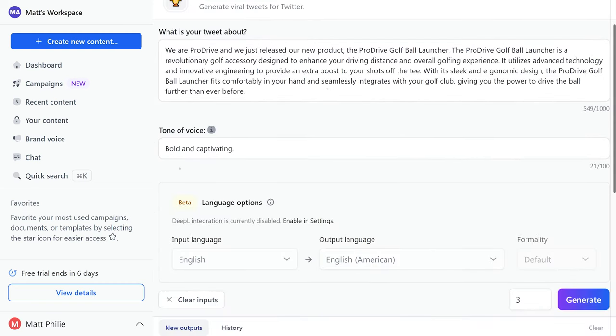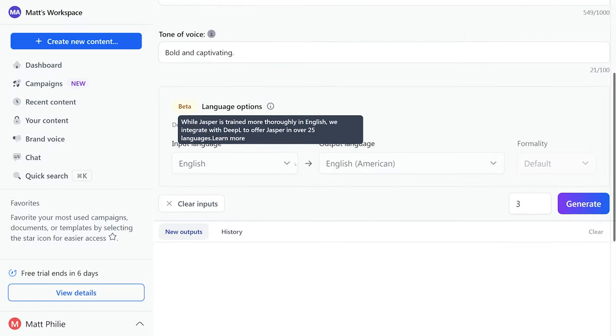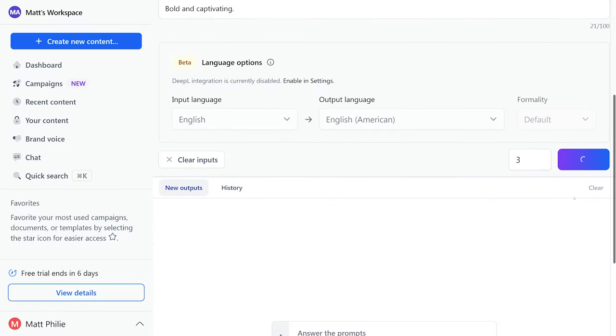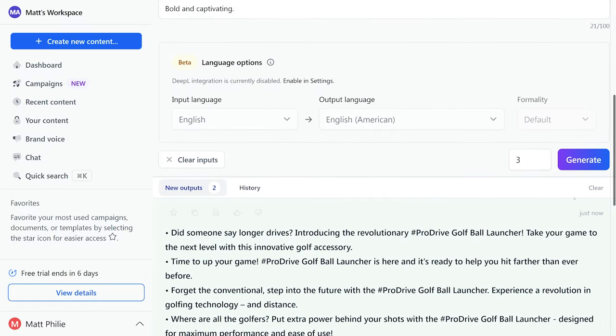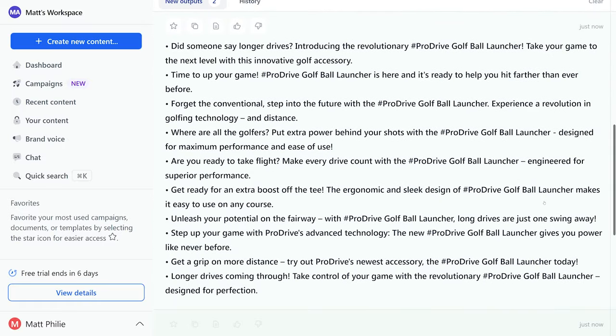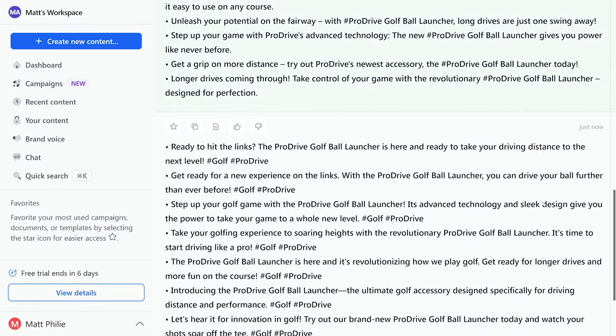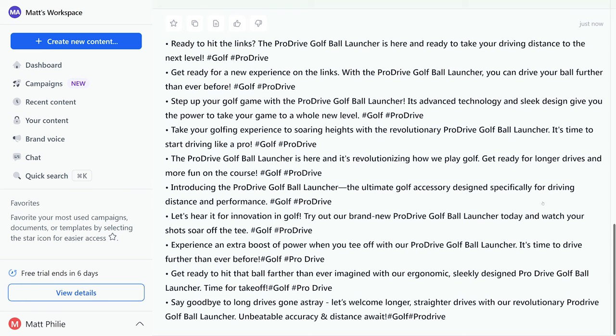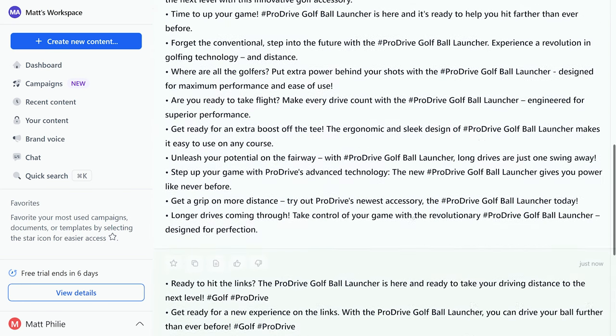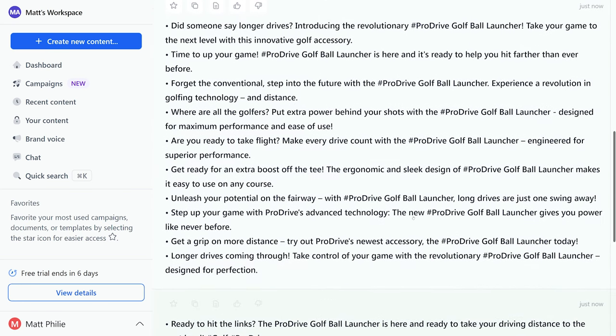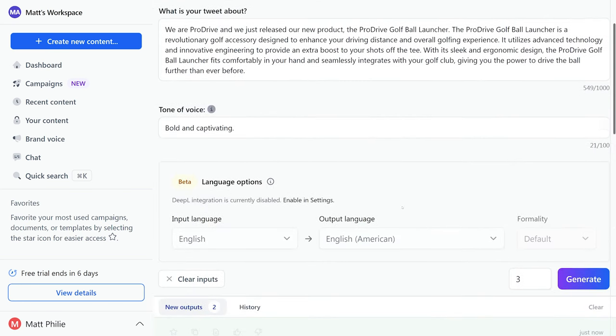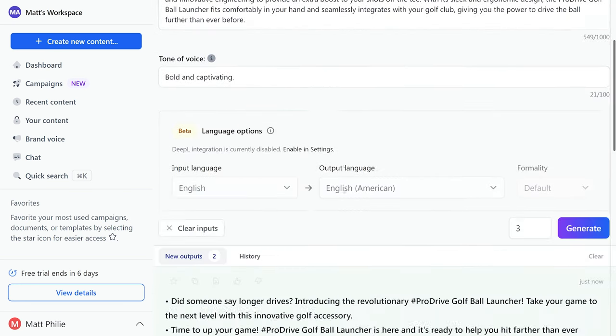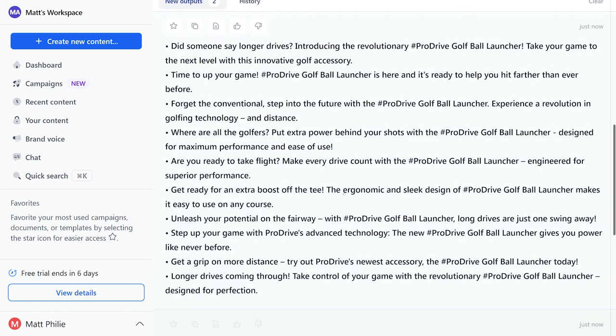Go ahead and type what you want the tweet to be about, your tone of voice, and hit generate. Boom, there we go. We have a whole bunch of different options for writing a really interesting tweet based on the prompt that we provided.